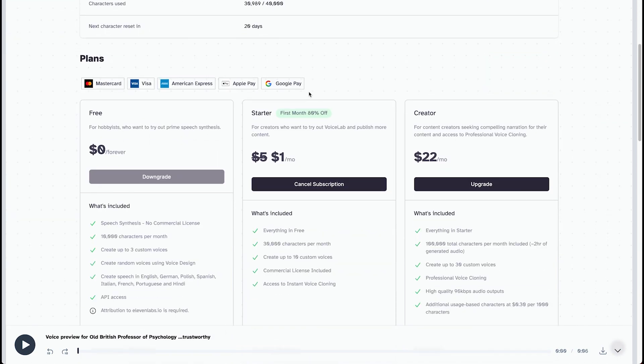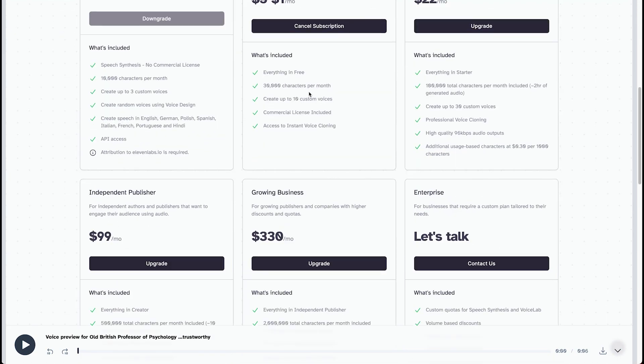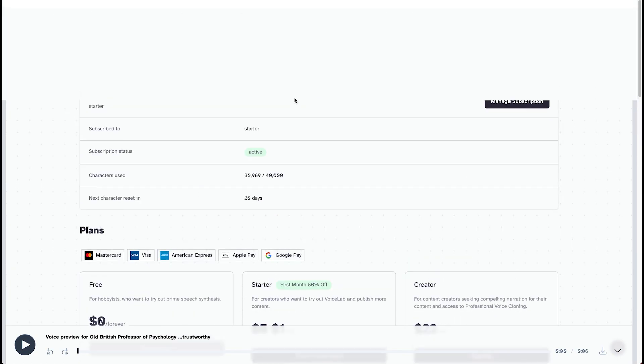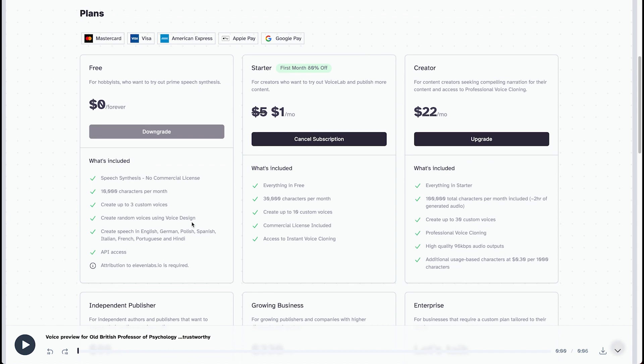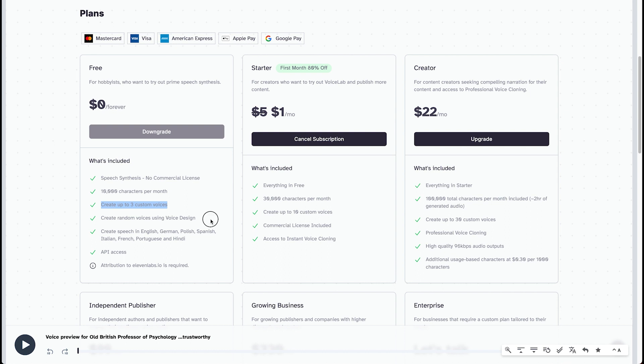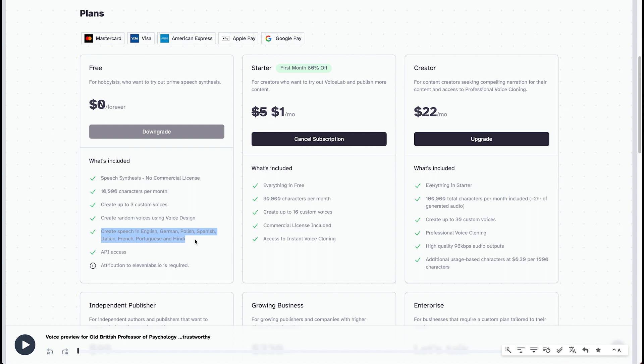So you can see here, these are all the plans that they have available. The free version doesn't allow you for creating your own voice. That's important to know. You get up to 10,000 characters per month. You get up to three custom voices. You get random voices using voice design. You can create speech in English, German, Polish, Spanish, Italian, French, Portuguese, and Hindi. That's super useful. You don't get a commercial license, though. That's important to know. And that's the free version.